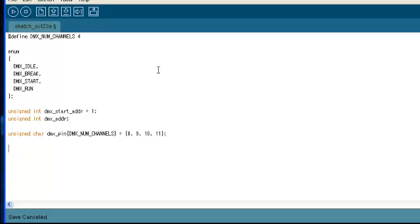So the second variable, DMX address, is just a helper variable in order to implement the start address functionality. So the next variable, DMX pin, is an array of 8-bit values, and so these handle the pin numbers that will be toggled by the DMX data.